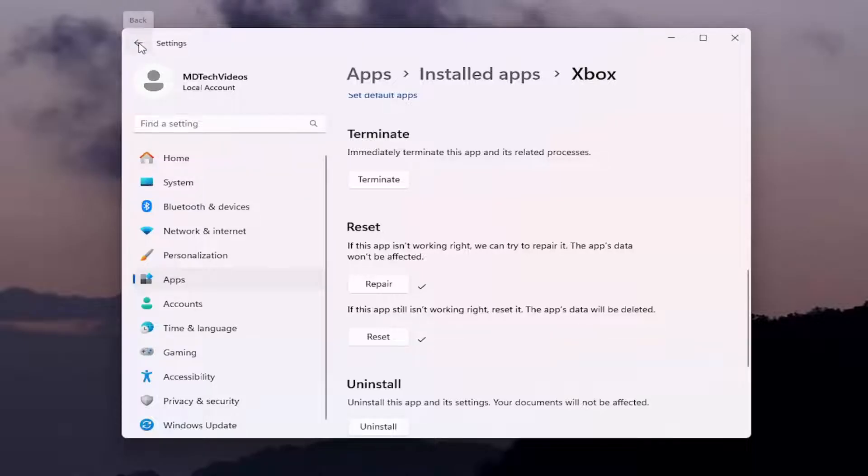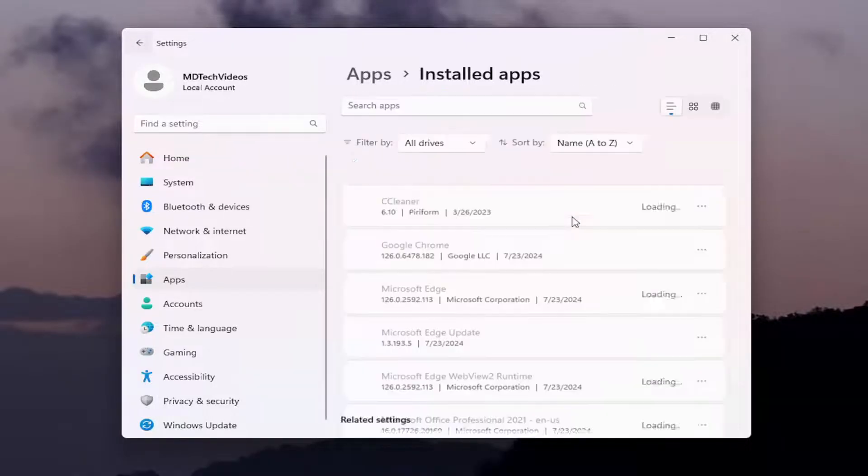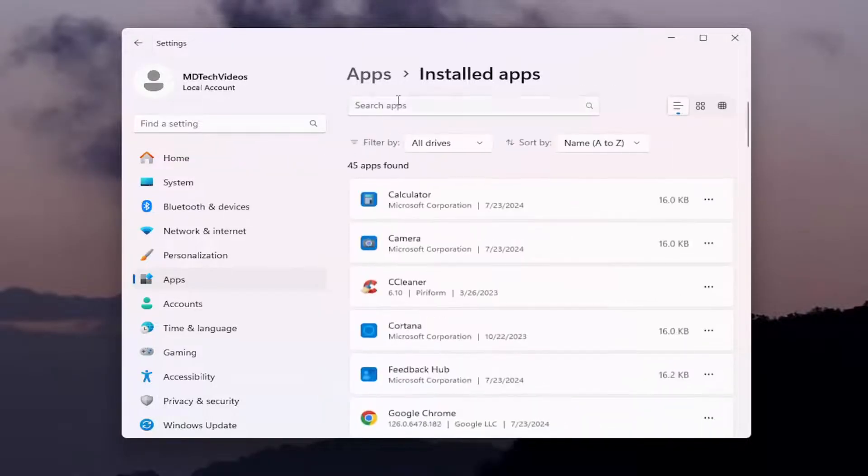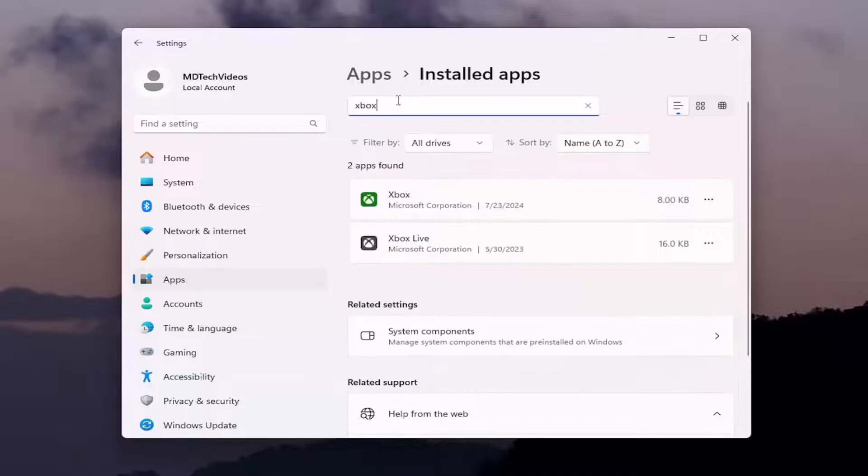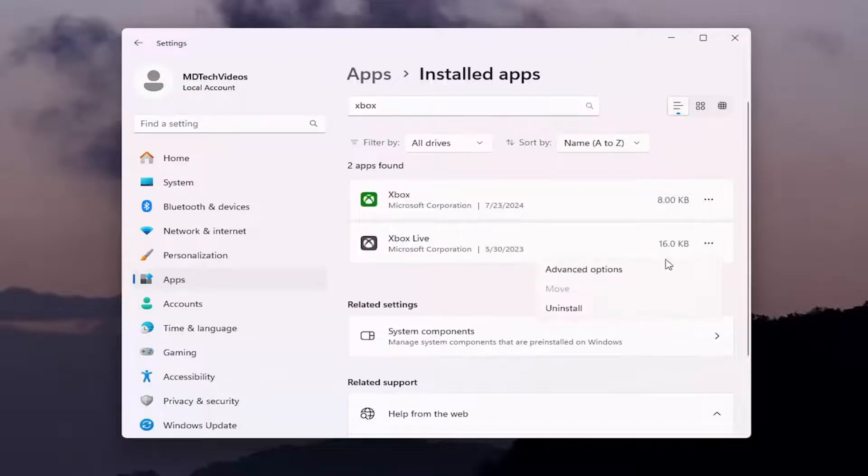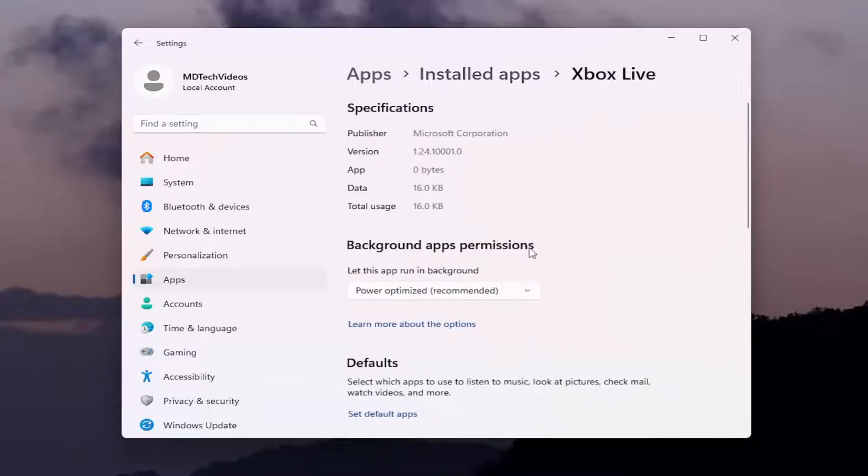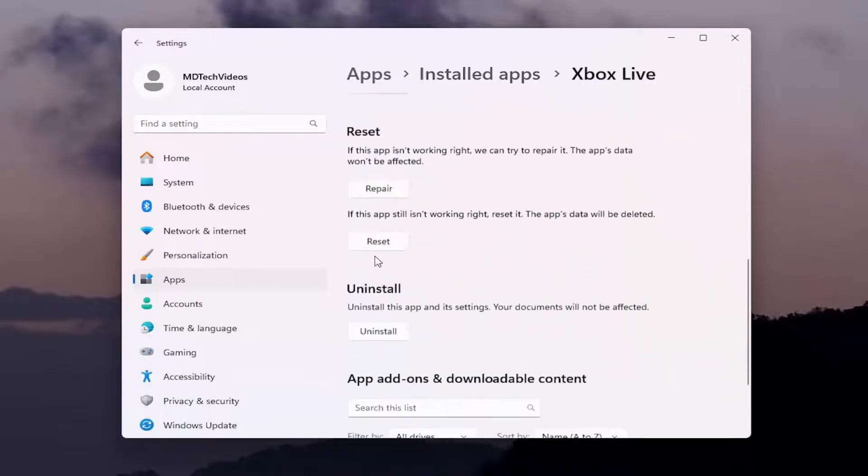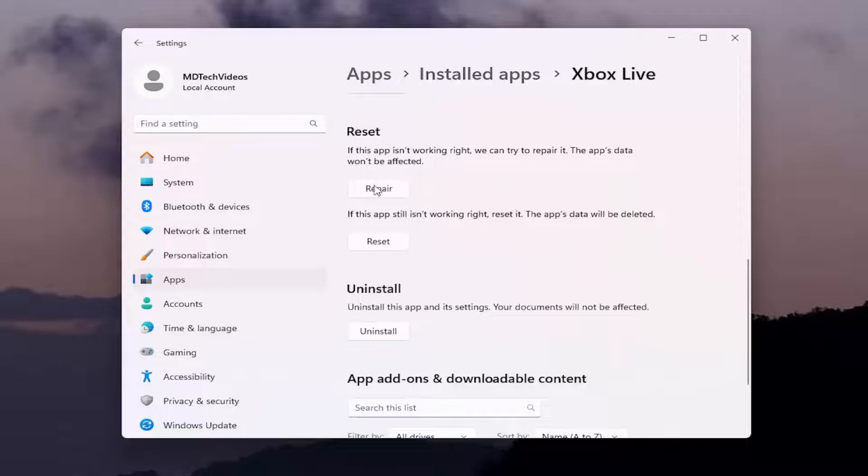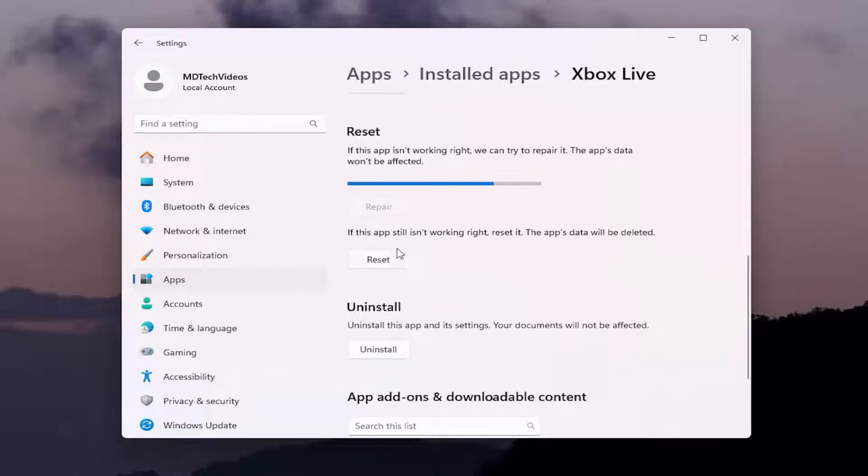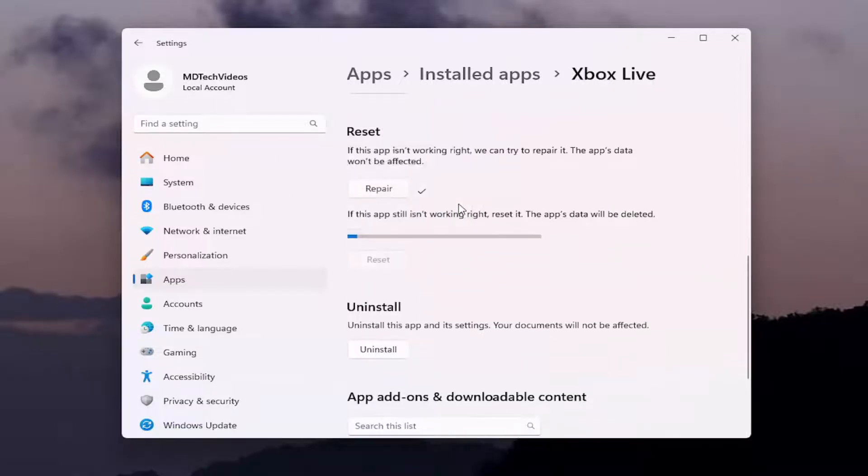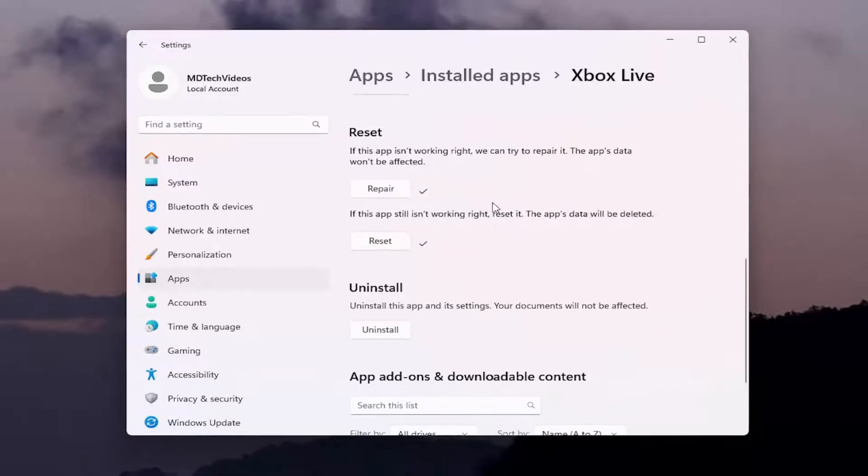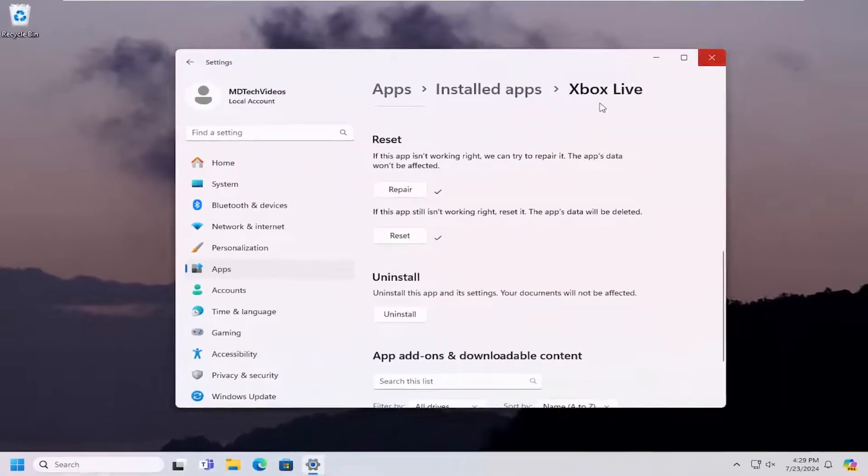If you're still having an issue, you can do the same process for the other Xbox application, the Xbox Live program. Again, you would go through the same steps we did with the main Xbox application. And then once that is done, you would want to restart your computer. So let's go ahead and restart our computer once that has concluded.